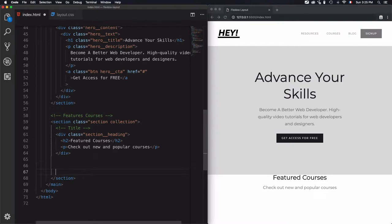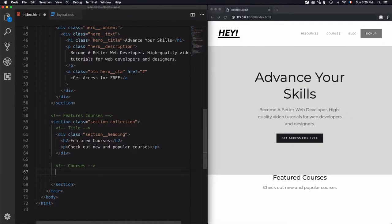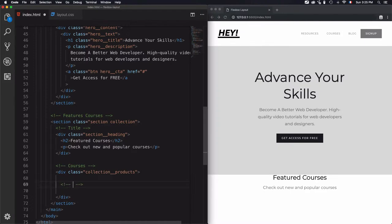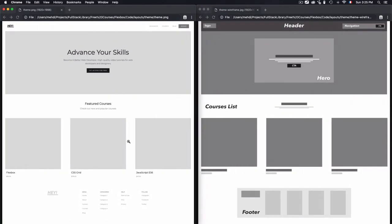Let's move to the other part, which is where we'll have the courses — the featured courses list. For that I'll add a div that will wrap everything with the class 'collection-products'. This will be the parent, and then I need to add the items — those will be the individual course items.